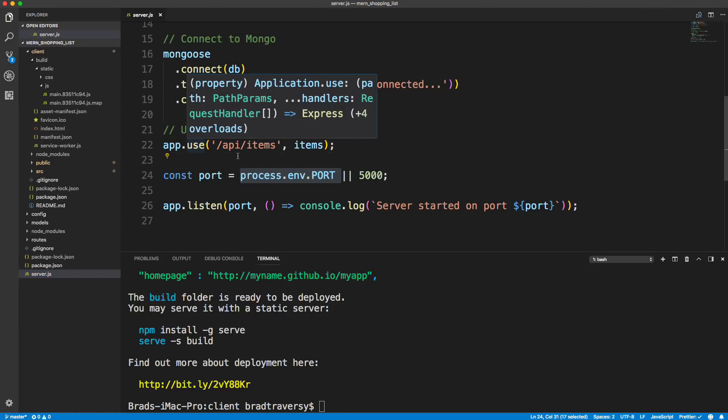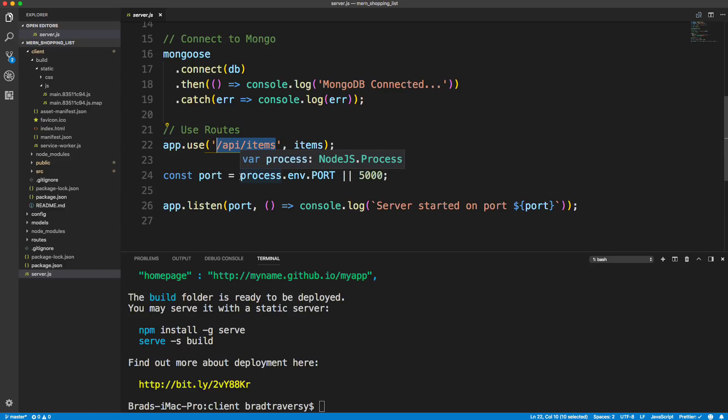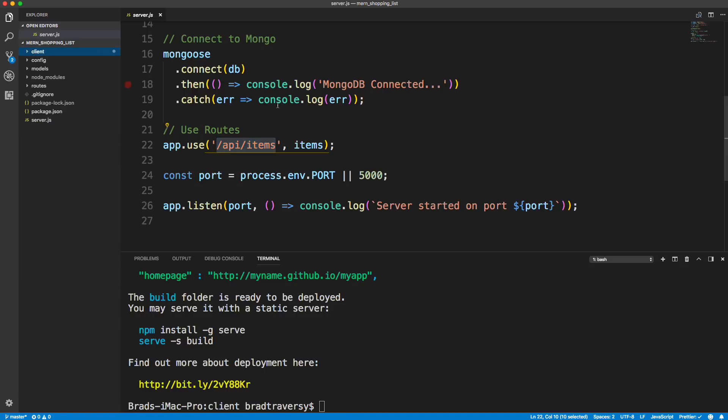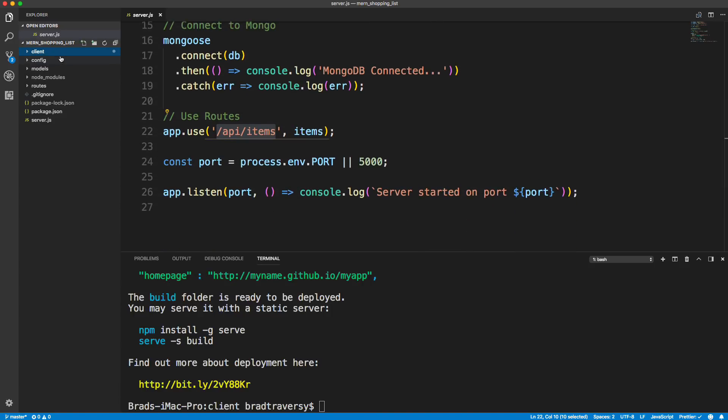But what we need to do is basically say, unless we're hitting our API, which is API slash items or any other API routes we had in here, then we want to hit the index.html file right here to load our front-end. So we're going to have to edit this server.js file just a little bit.